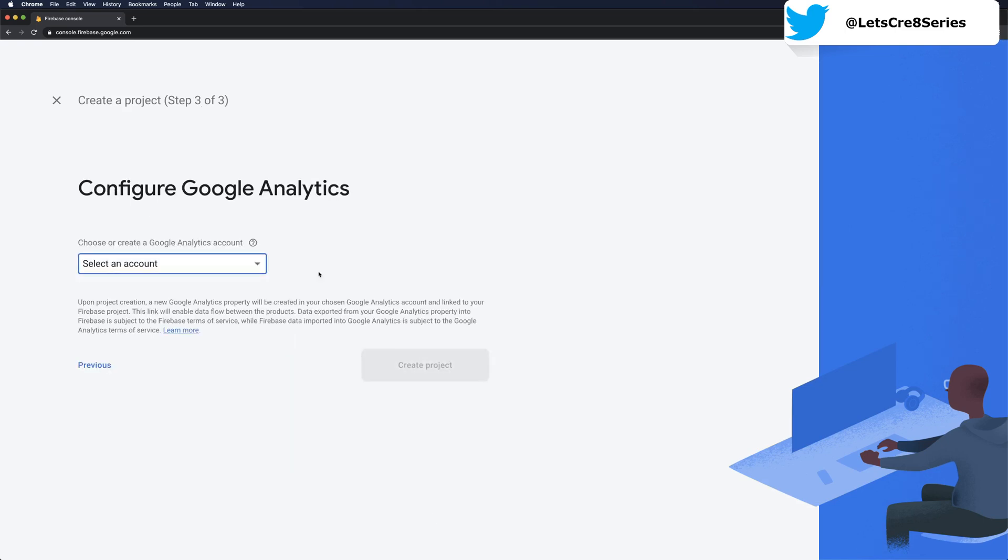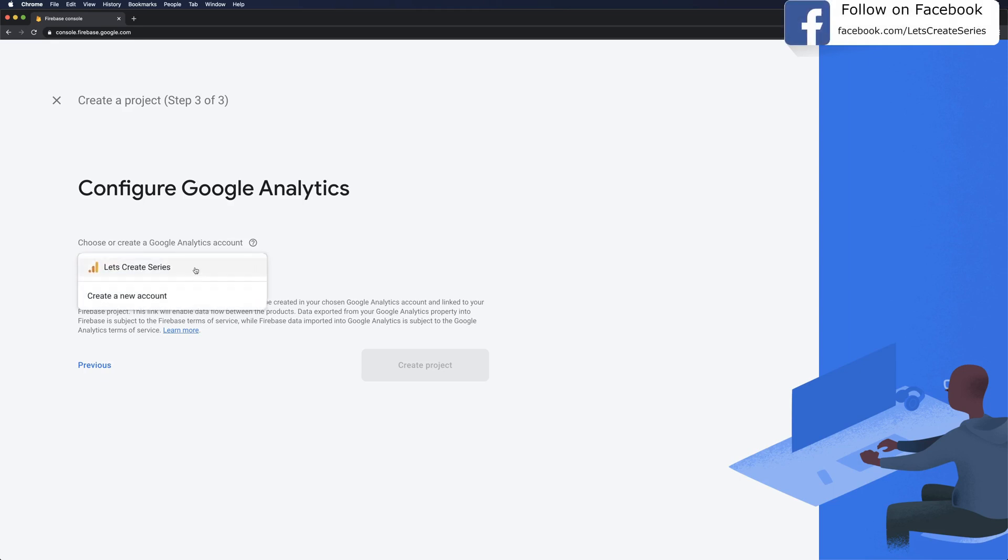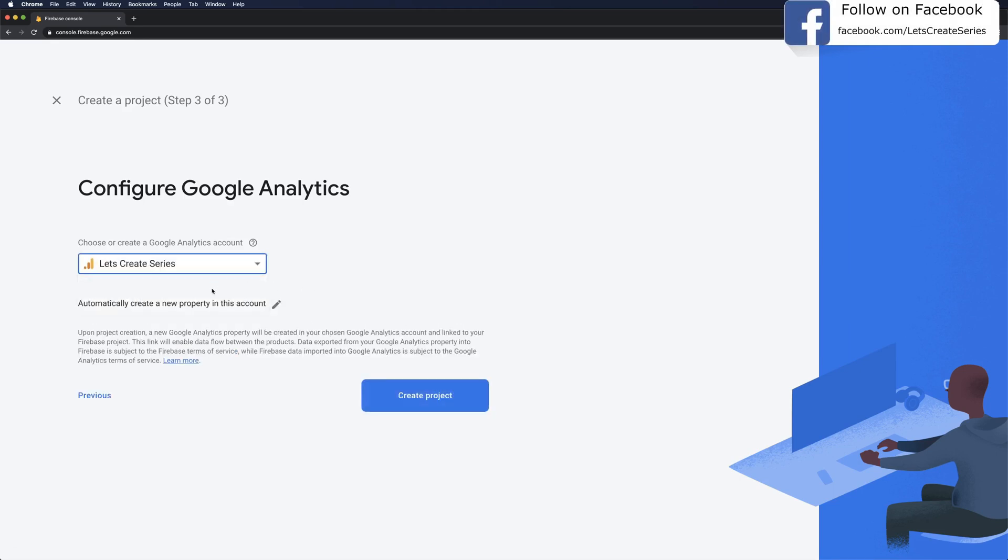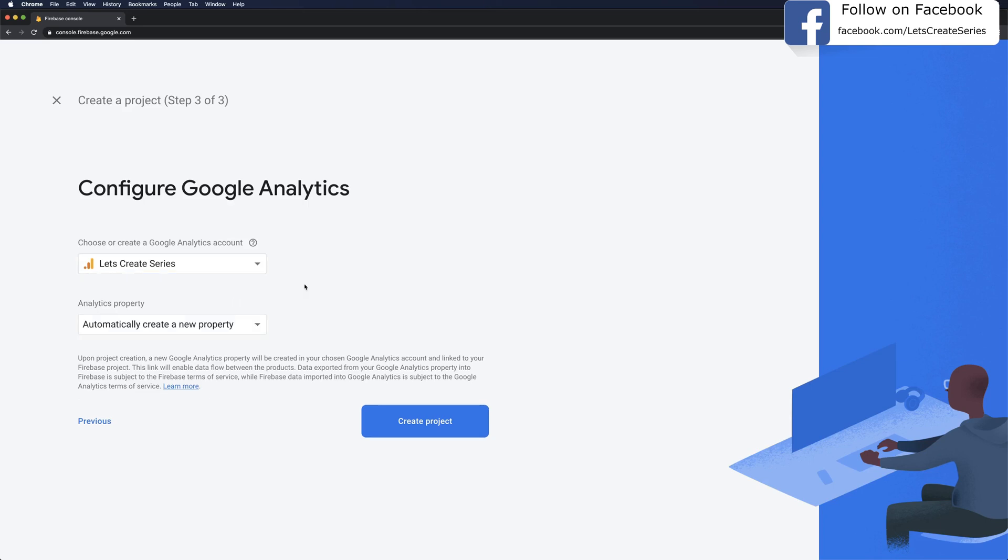Finally it's going to want us to configure Google Analytics, so we should choose or create a Google Analytics account. If you don't have one it's pretty simple to set up, but if you do have one you can just choose that account. You'll have an option to automatically create a new property in this account or use an existing property. I'm going to leave it as automatically create a new property and then click create project.